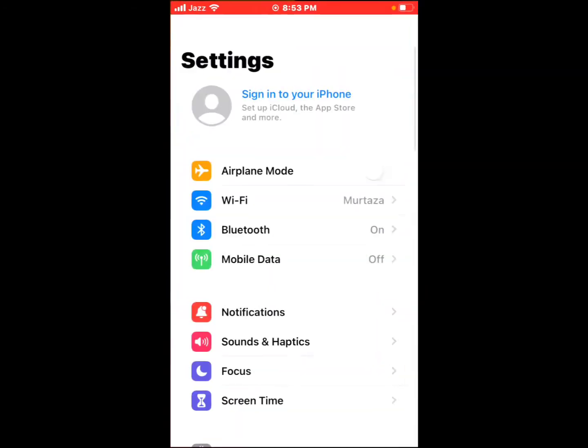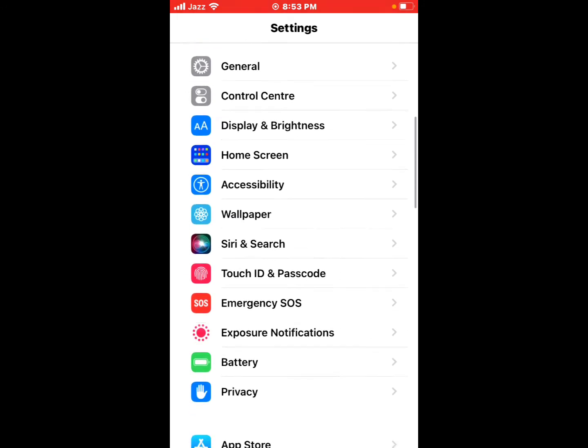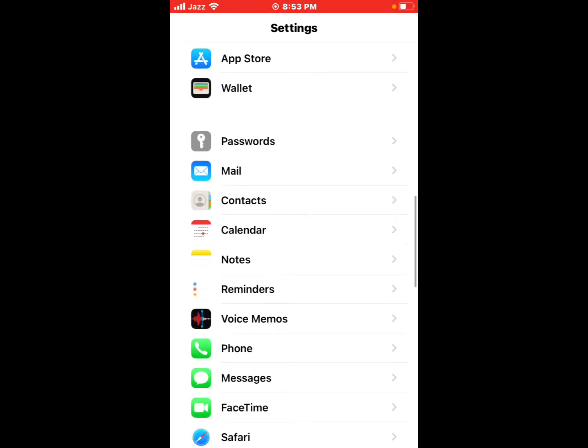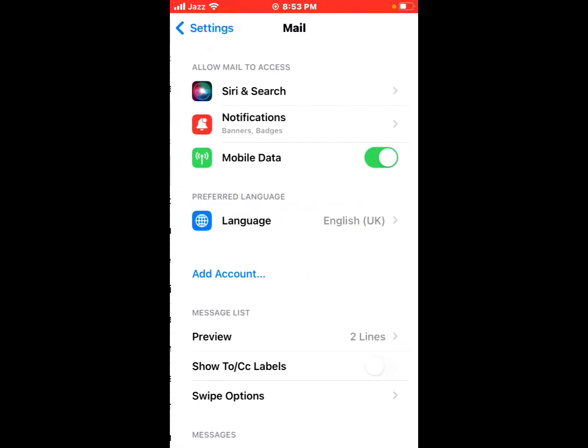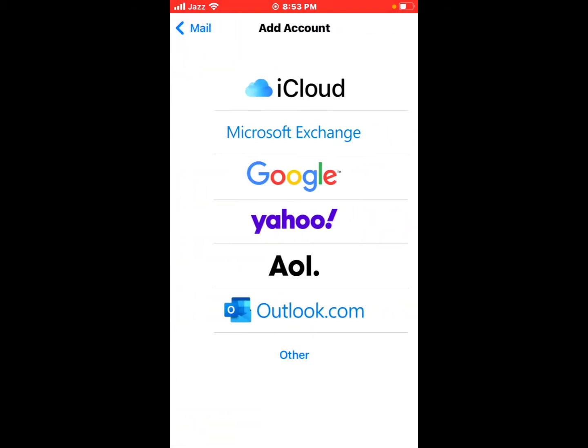Open the Settings app on your iPhone, iPad and iPod Touch. Scroll up, tap on Mail option. You can see many features appear on screen. Tap on Add Account.